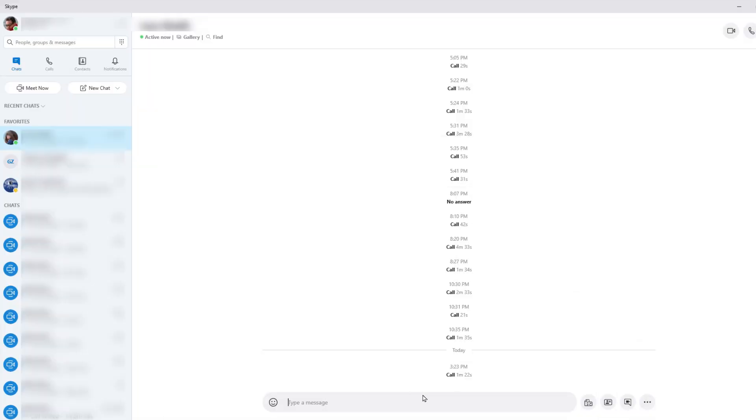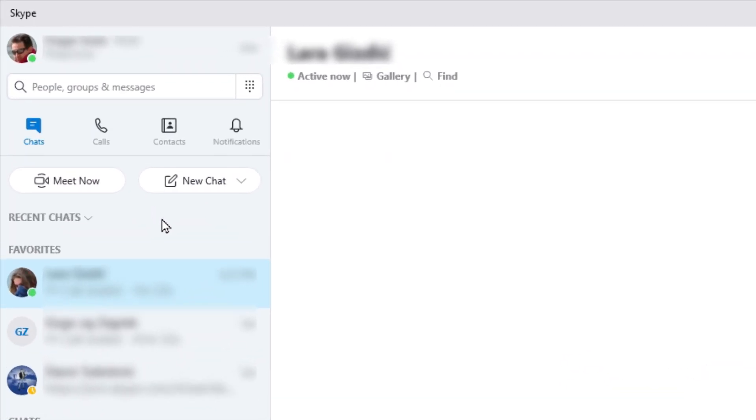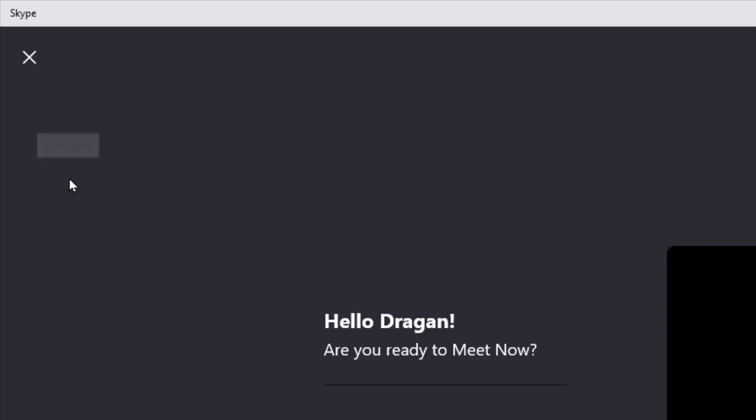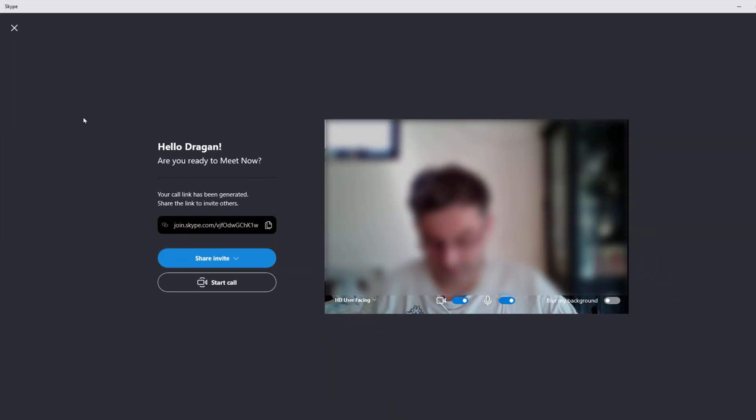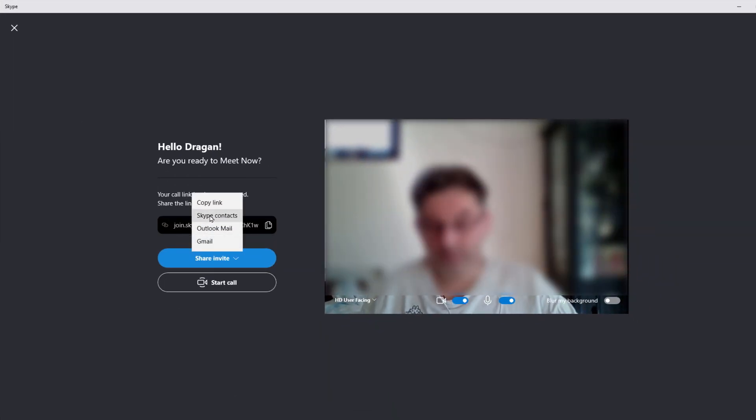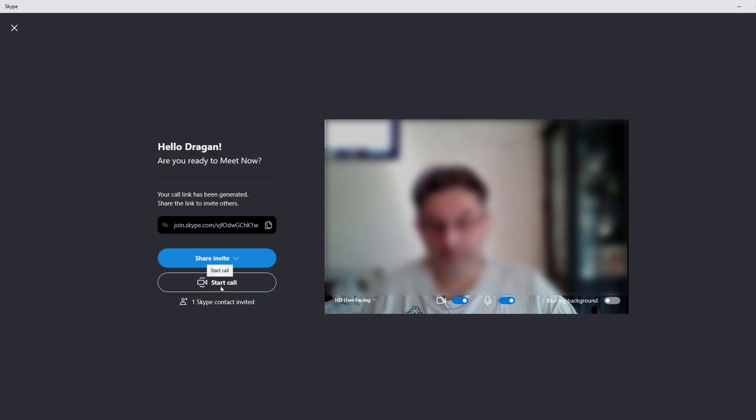The bug shows when you host a conference call. That usually means that more than one person is on the other side, but I can show you with only two people in a video conference. To start a video meeting, you just click this meet now button. Now we can share this meeting link and let's start the call now.